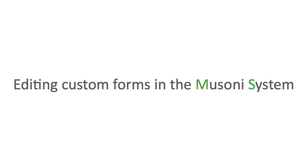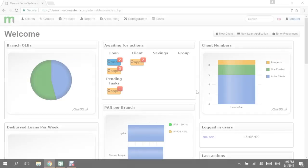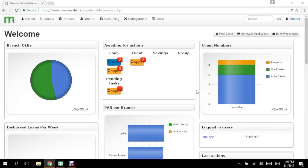Hi viewers, my name is Eric Elango. Welcome to another tutorial. Today I'm going to take you through the process of editing a form. A form can simply be your client information form where you capture information about new clients.